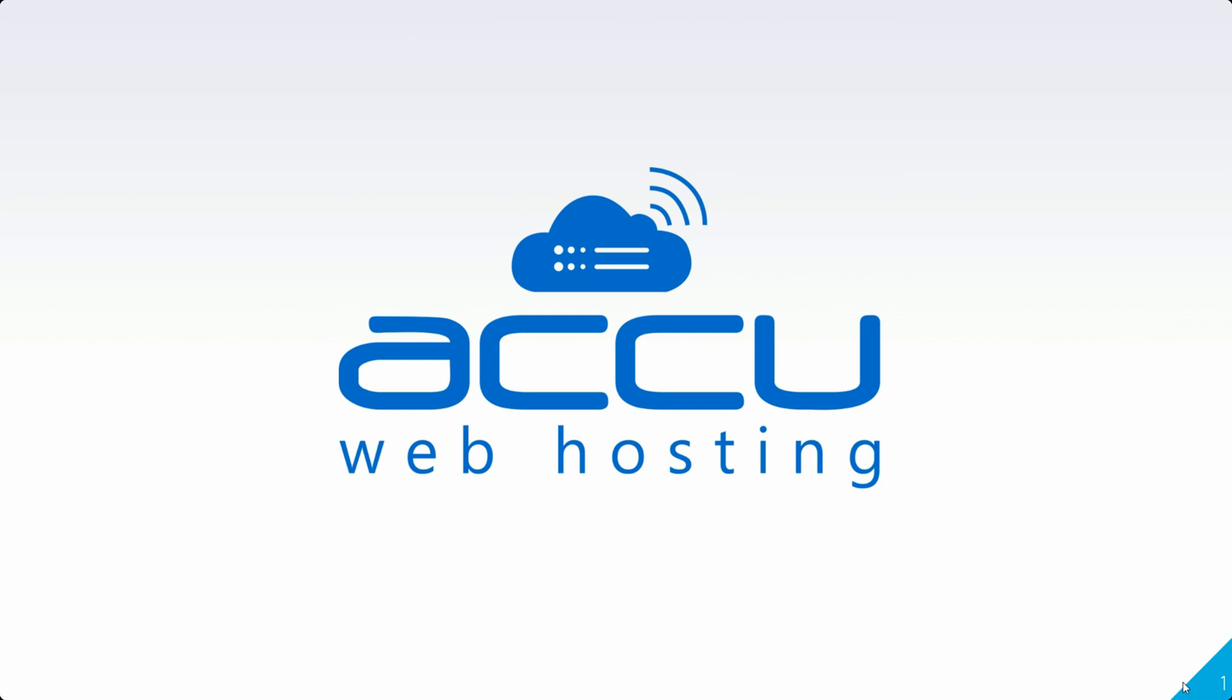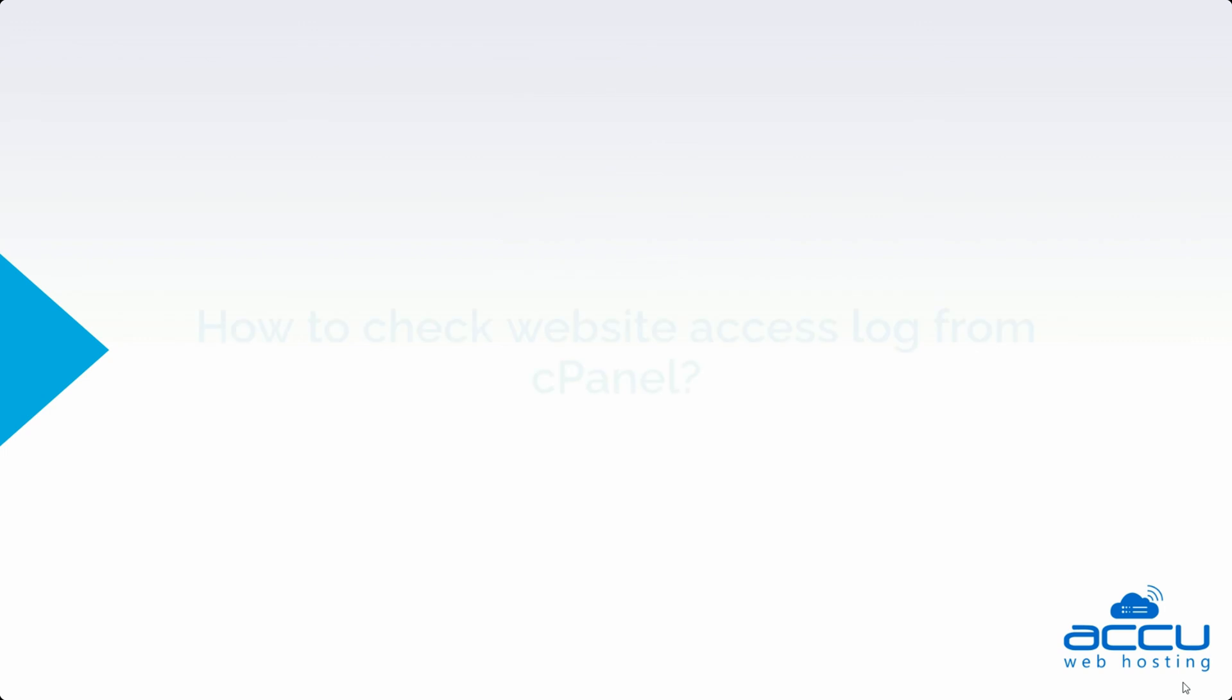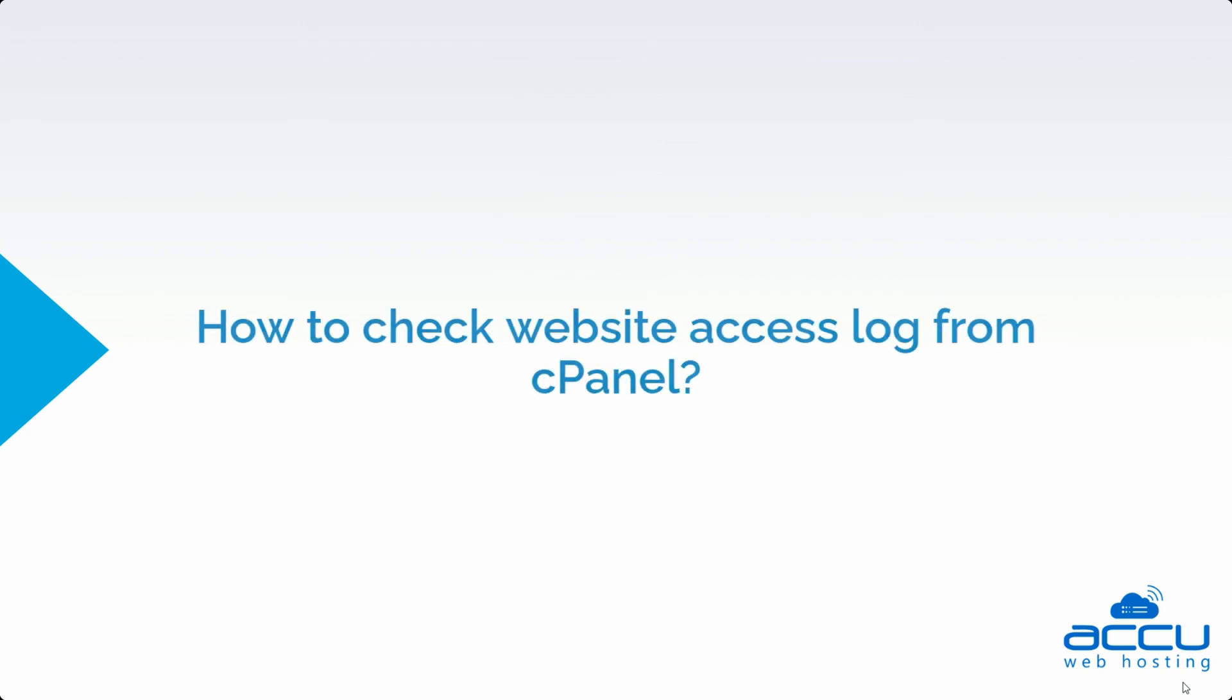Welcome to AccuWebHosting video tutorial. Today we will see how to check the website access logs from cPanel.